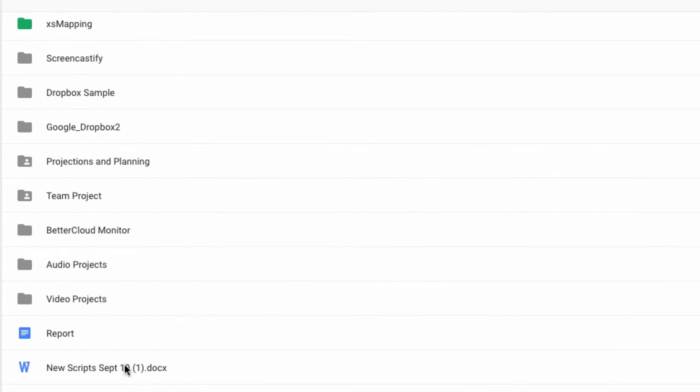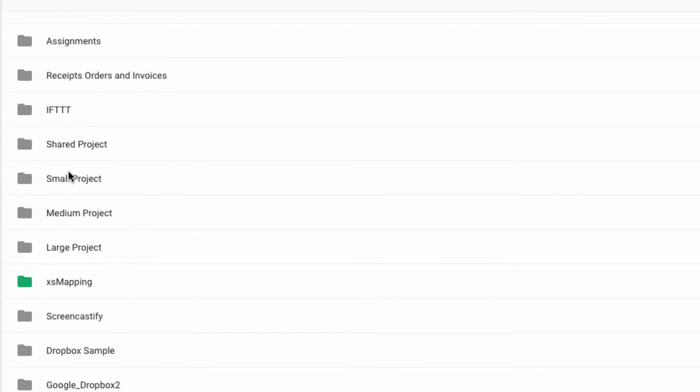This is an issue that crops up in shared folder situations, when one party creates files in a folder that is only shared with them, and then the owner of that folder decides to delete it.